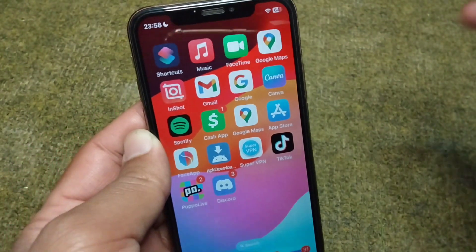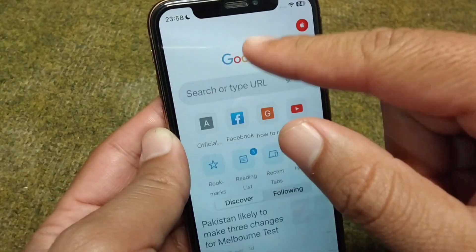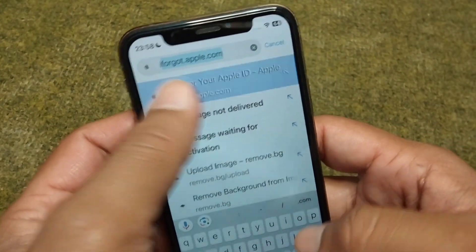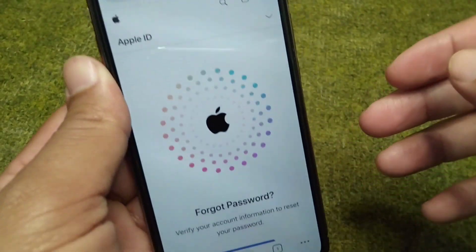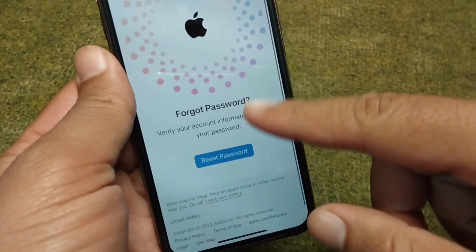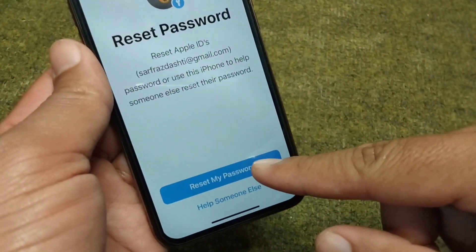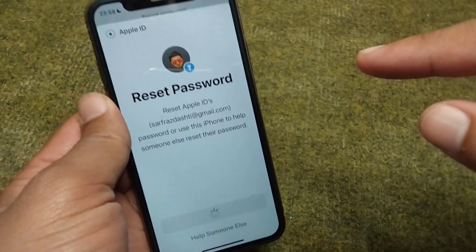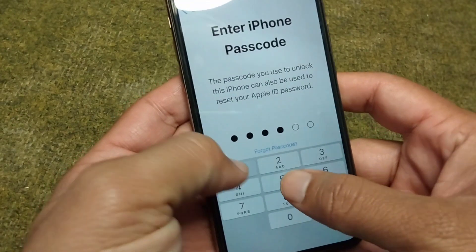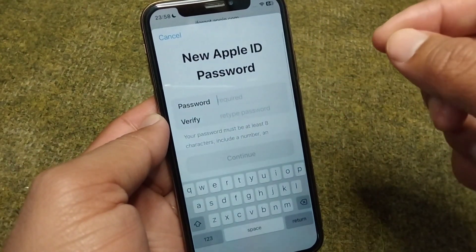Simply go back to your home screen and open your browser. Search for iforgot.apple.com. Scroll down and tap on 'Reset Password,' then tap on 'Reset my password.'